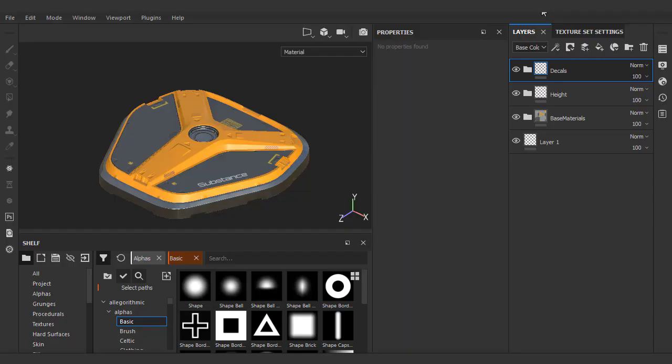No sci-fi hard surface piece is complete without some type of emissive light. So that's what we're going to do in this video.